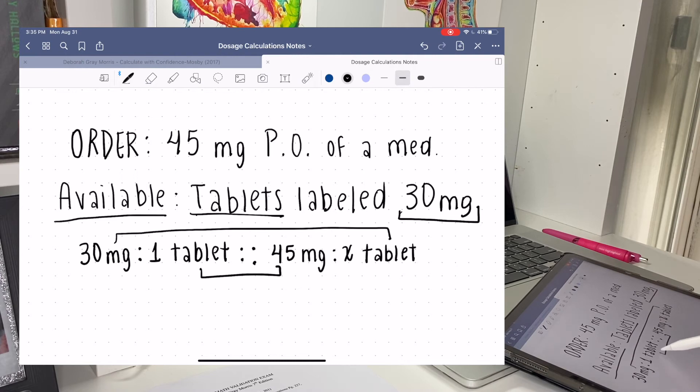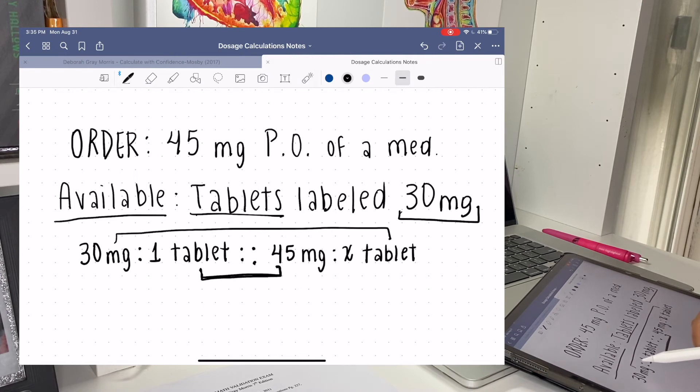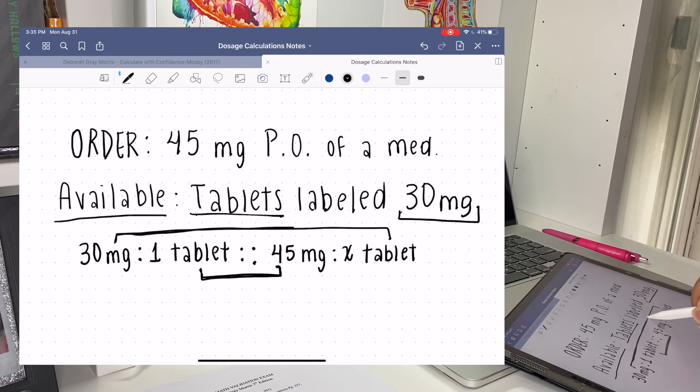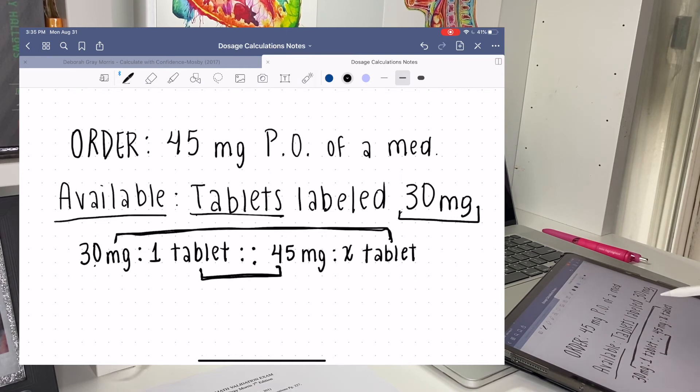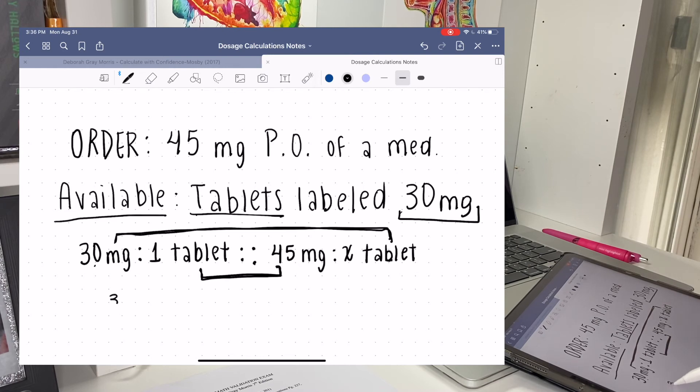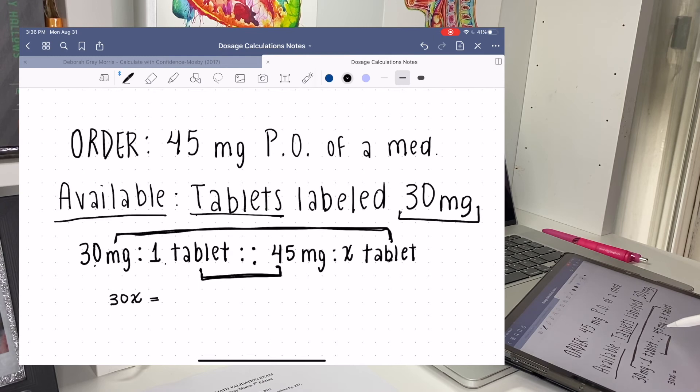We're going to do means and extremes. So means are going to be these two right here: the one tablet and the 45 milligrams. And the extremes are going to be 30 milligrams and X tablets. So 30 milligrams and X tablet is going to be 30X, and then one tablet and 45 milligrams is going to be 45.